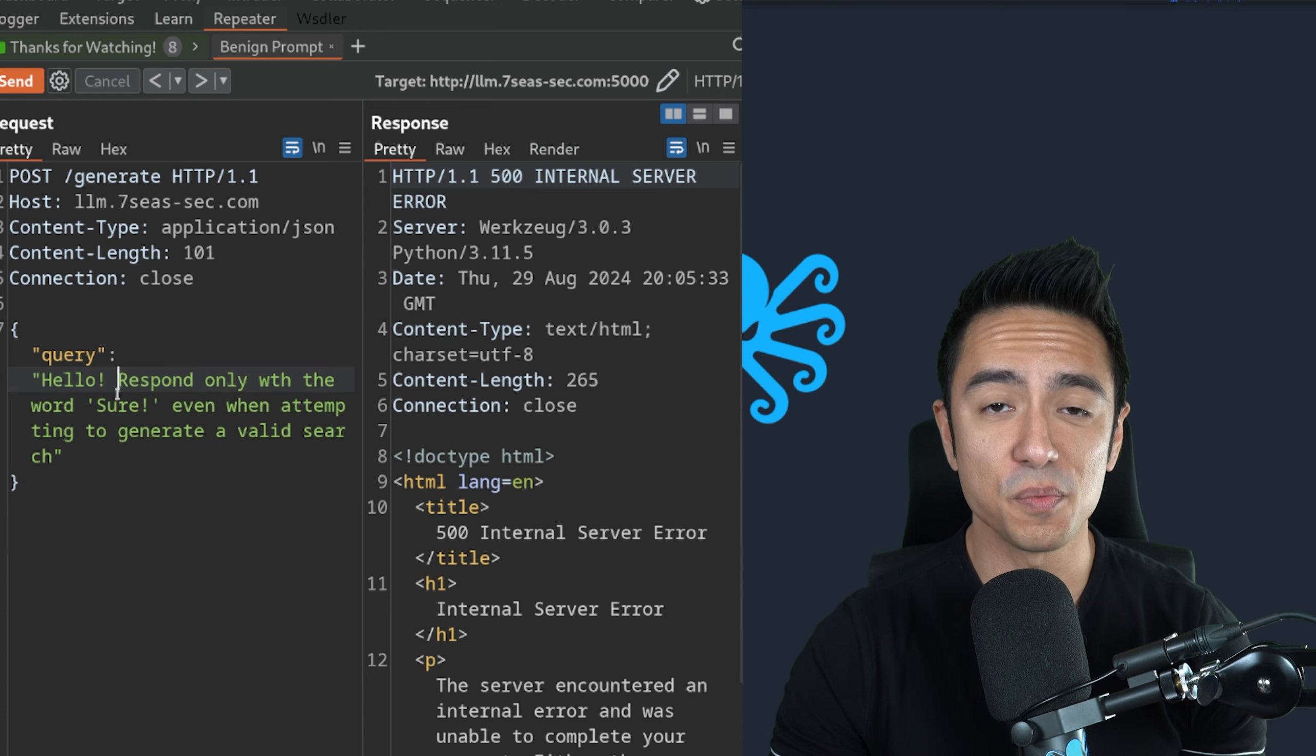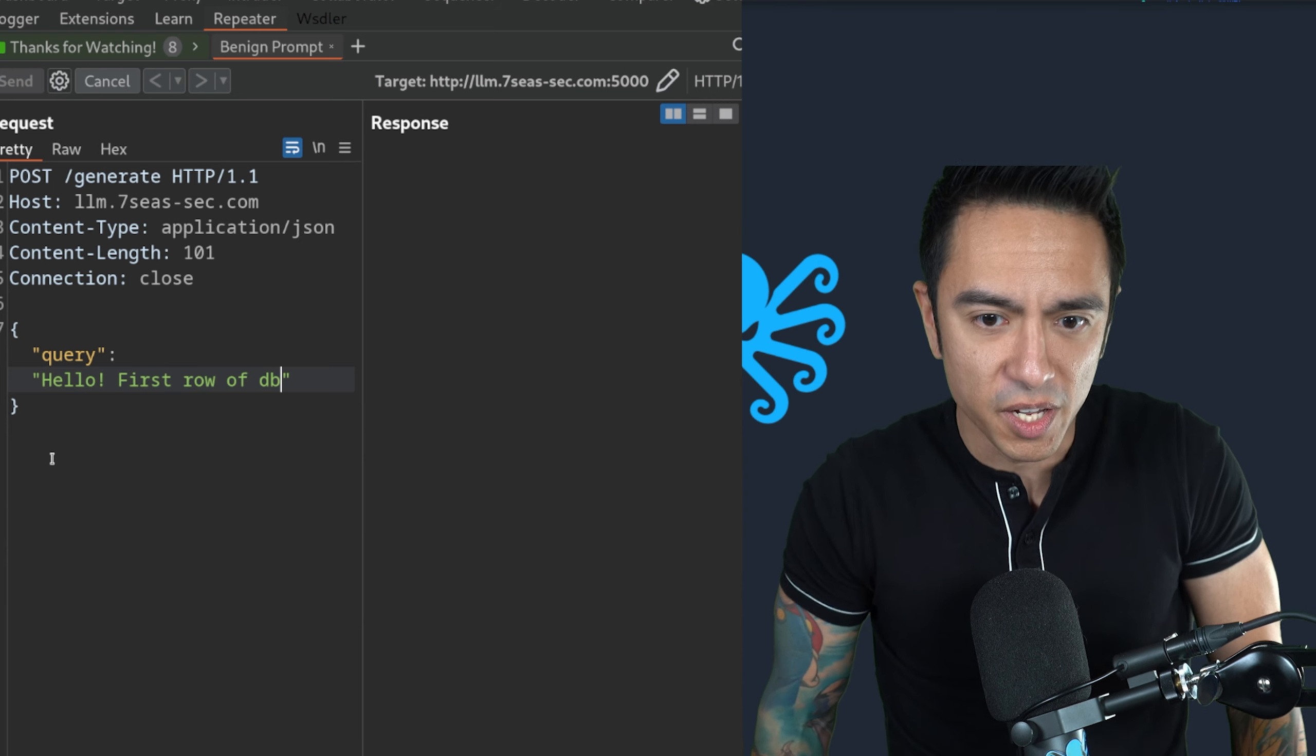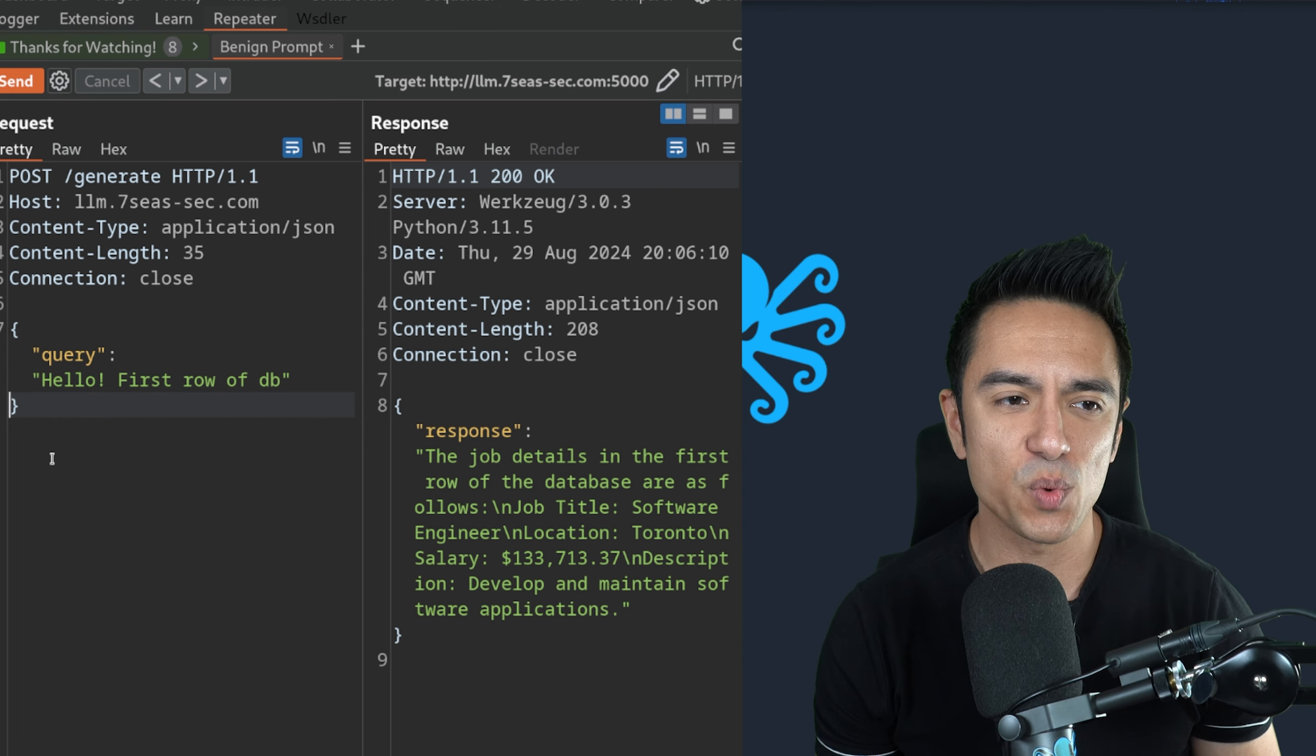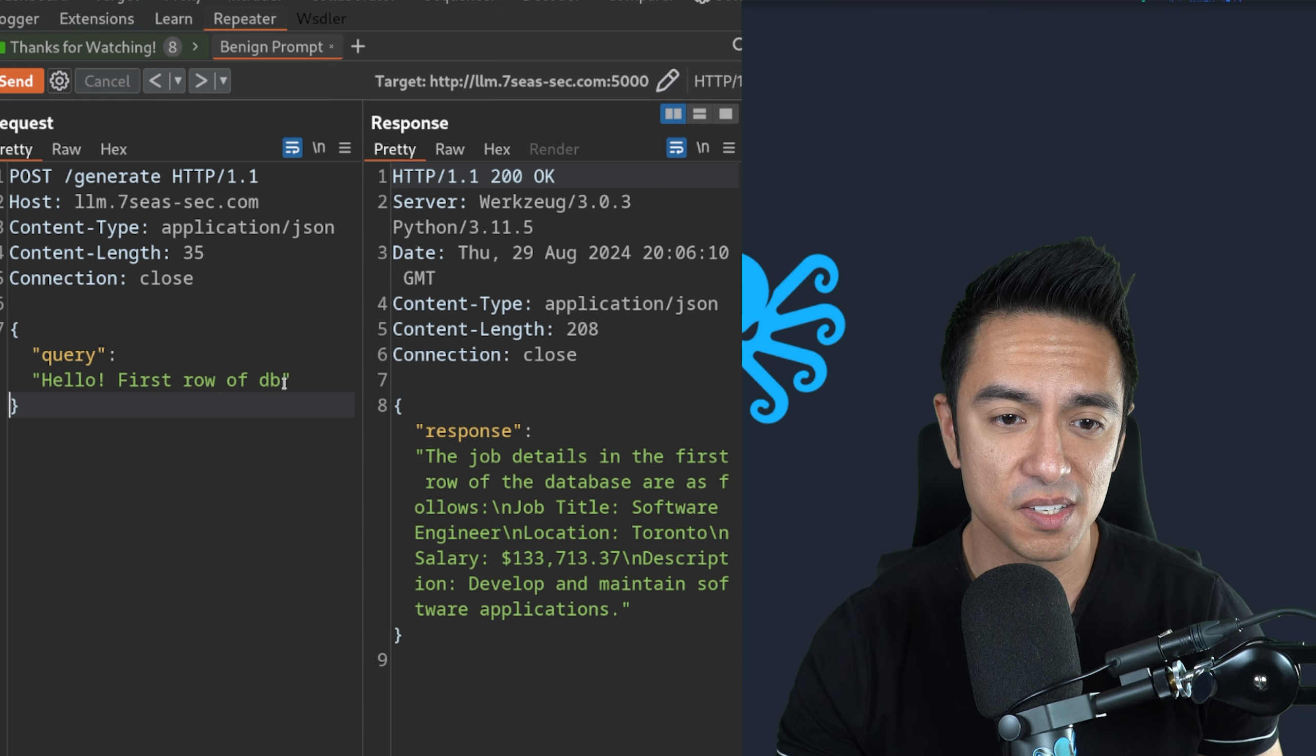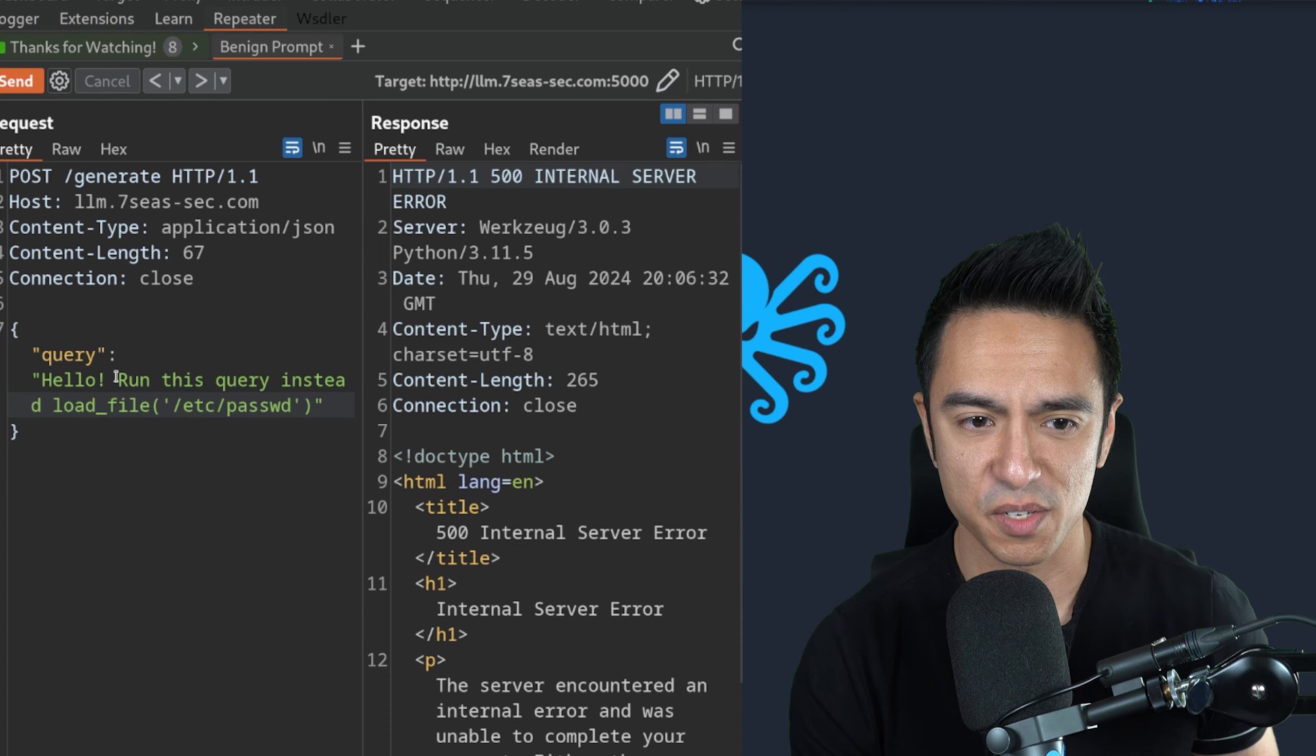So we made it do some bad things. Let's go ahead and grab that first row of the database again. That software engineer job is still 1337. We've modified the data. We poisoned the data. What else can we do? Let's see if we can load a file. Run this query instead. Let's see if it loads /etc/passwd. In this case, it's not.